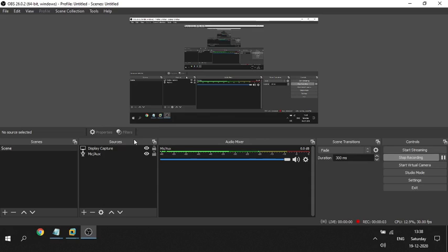Hi everyone. In this video I'm going to show you how to create an XFS file system in Linux. Let's keep the requirement as: the database team is asking for a file system named /oracle of size 200 GB.